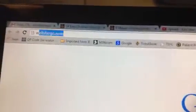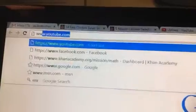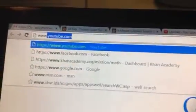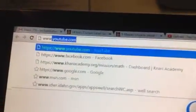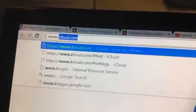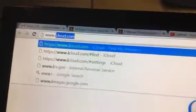So we're going to go to www.icloud.com. I'm going to push enter. So you've got this right here. Log in.